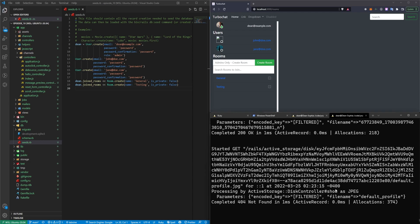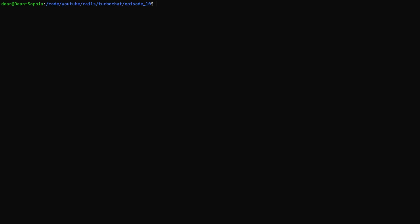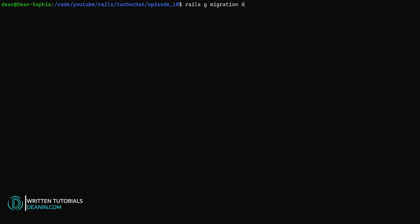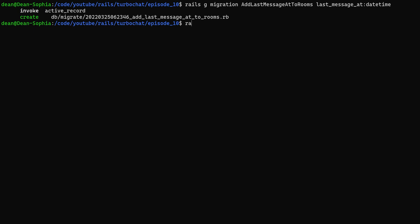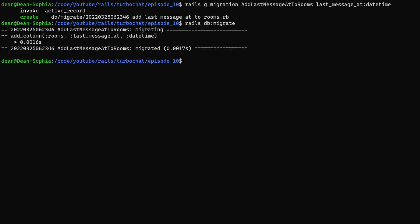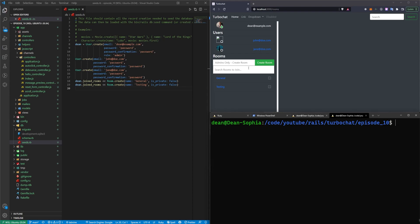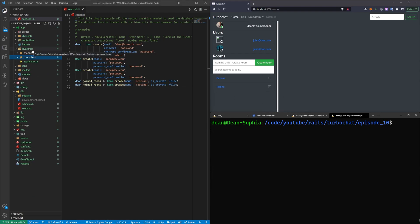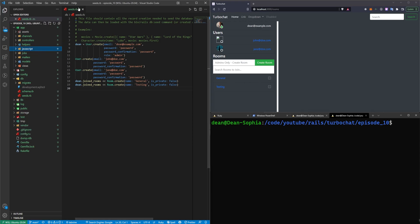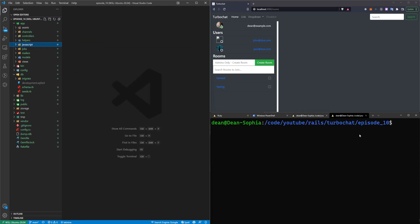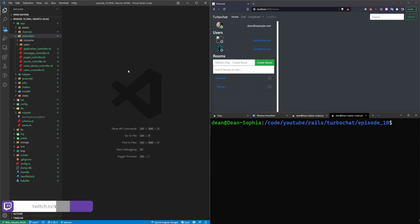So the first thing we have to do is generate a migration. So I'll stop the server and I'll run a rails g migration. I'll call this add_last_message_at_to_rooms. And then I'll say last_message_at:datetime. And that's just adding a little datetime thing that we can use to our rooms model. So that when a message gets created, it can update this column in our rooms to keep track of the time that the thing was created at. And that's not necessarily a part of this video because you could just do it off the message itself. But the reason why I'm doing that is so that when you refresh, it'll at least sort by the rooms correctly.